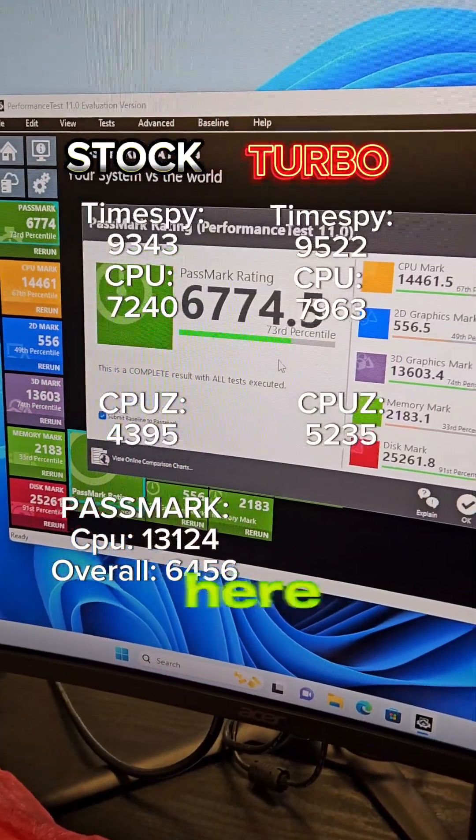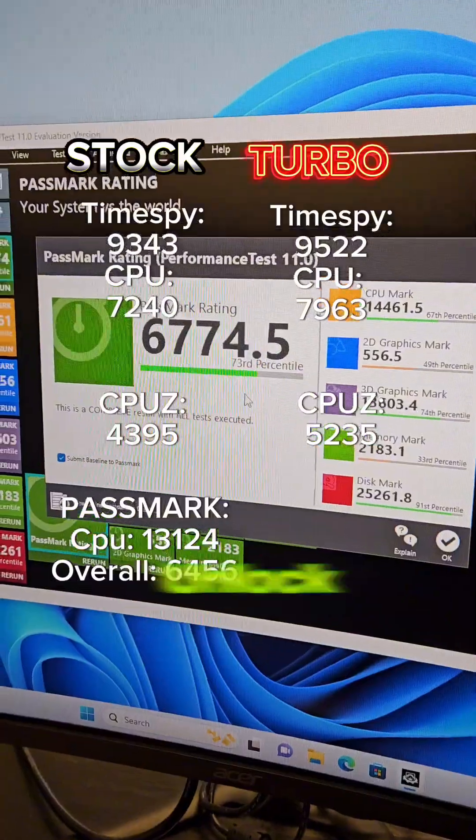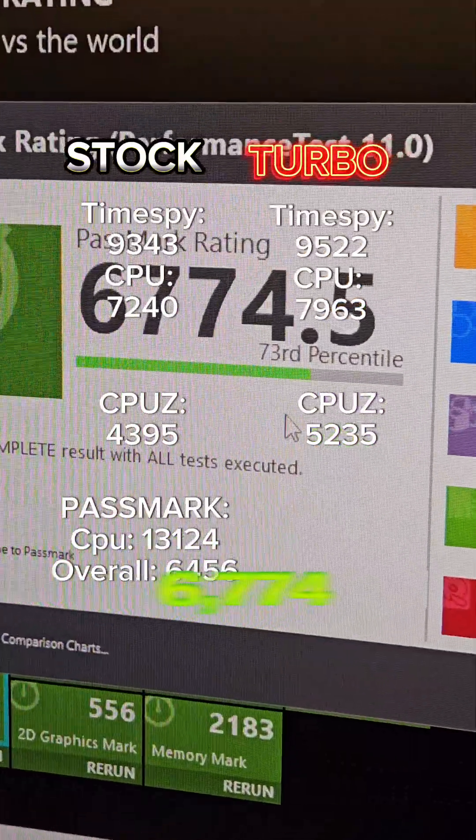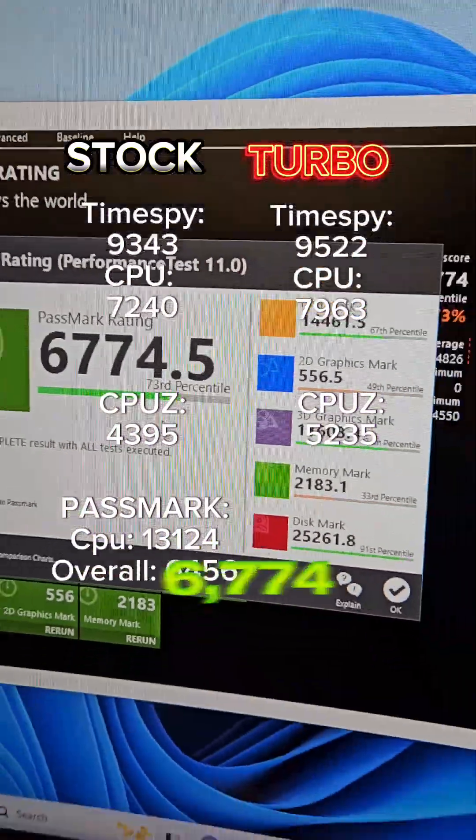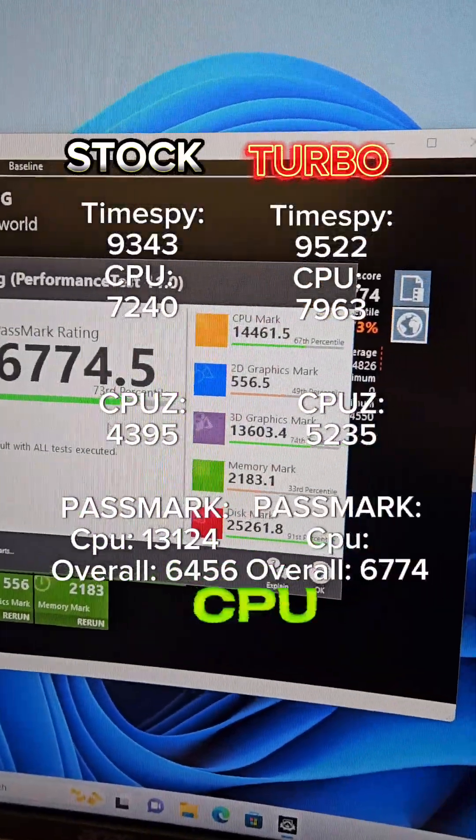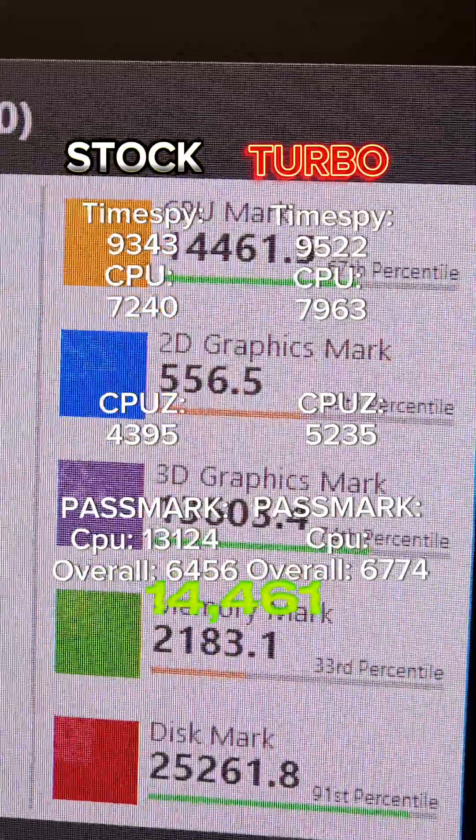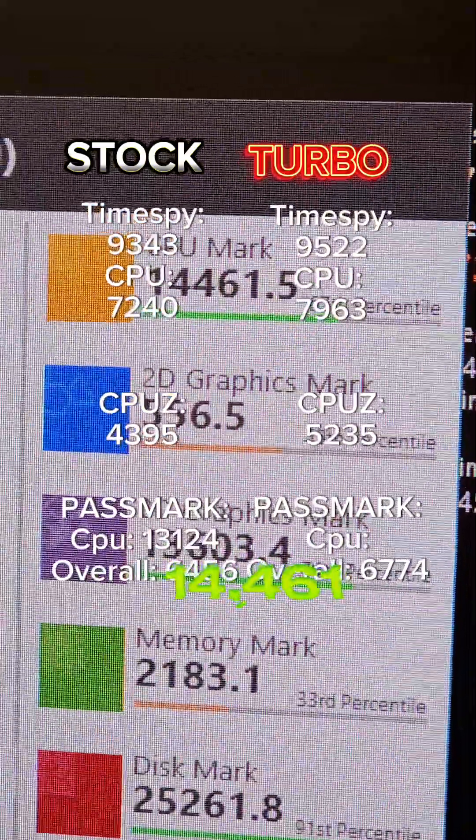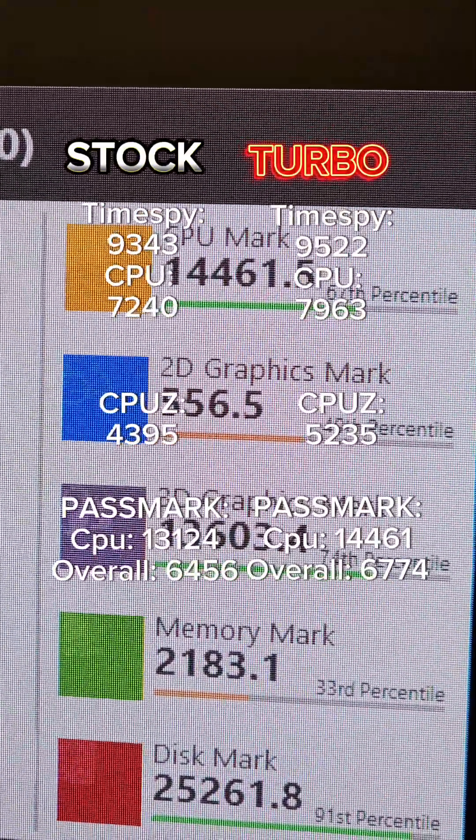And here's the Passmark score after the turbo unlock. 6,774 overall and a CPU score of 14,461.